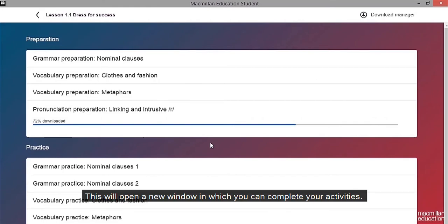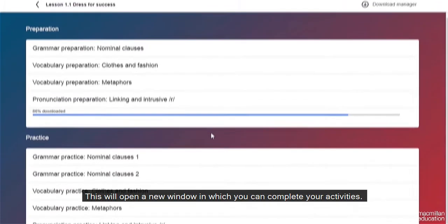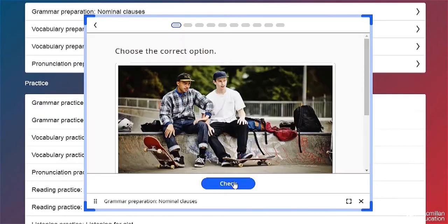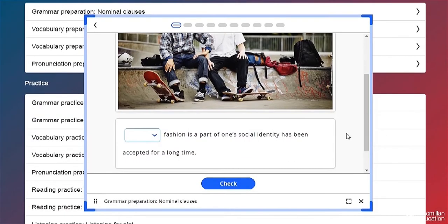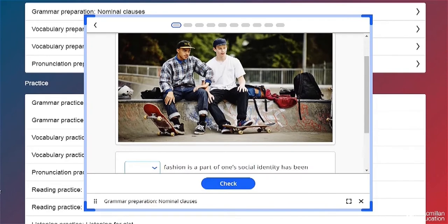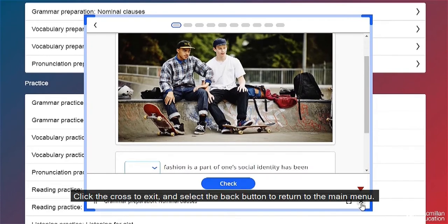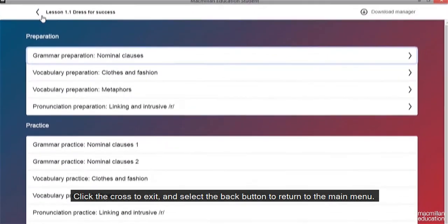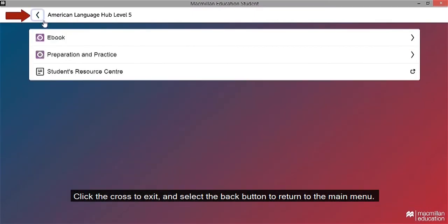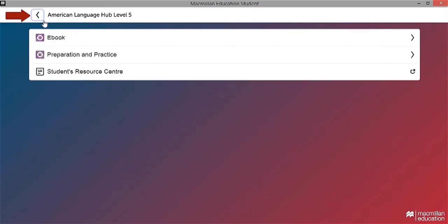This will open a new window in which you can complete the activities. Click the cross to exit and select the back button to return to the main menu.